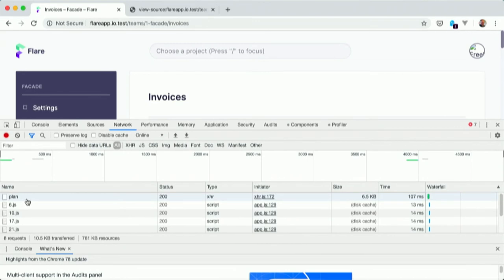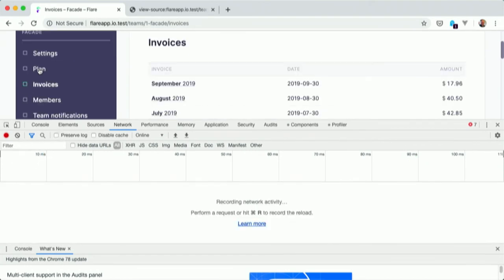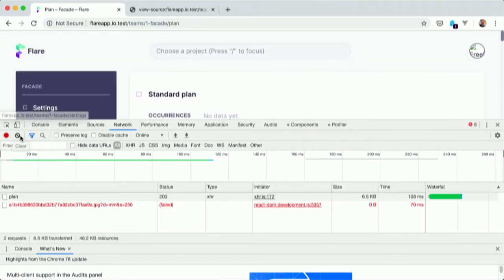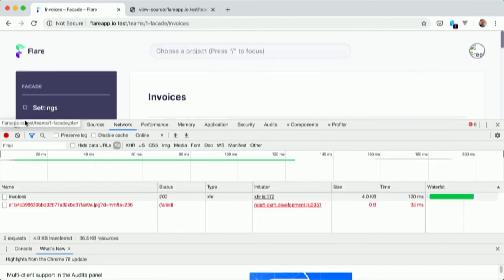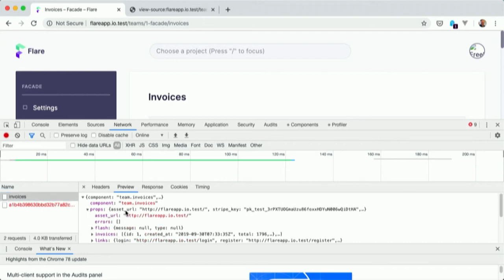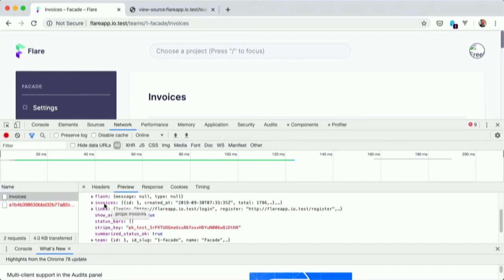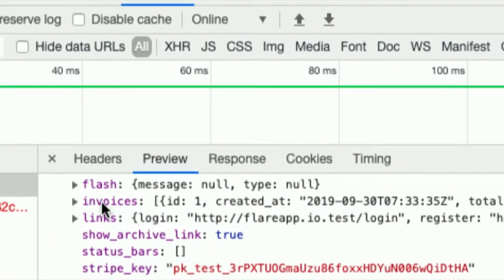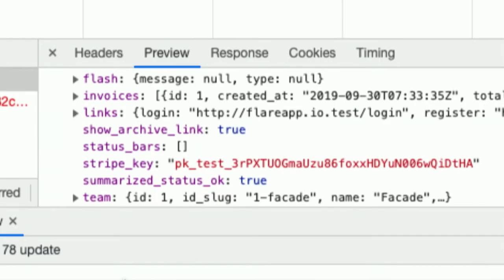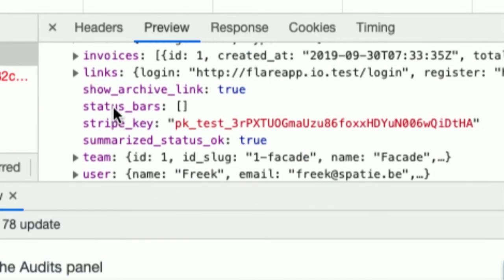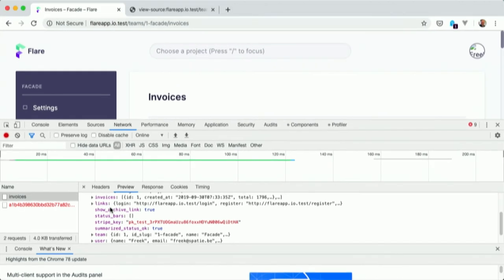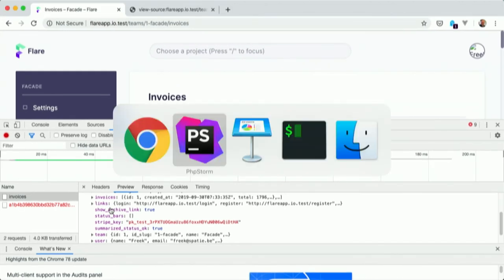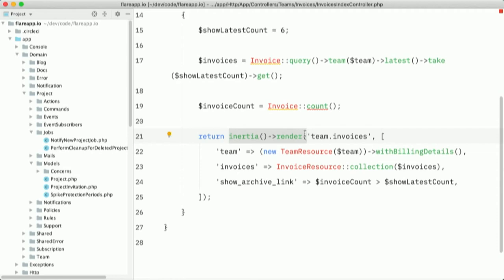So here we have that invoices response here. And you see now that the response isn't an HTTP response, but it is a JSON response. So you can see here in the properties that we have an invoices key. We have that team key. We have that show archive link here. So inertia render did that all behind the screens for us.